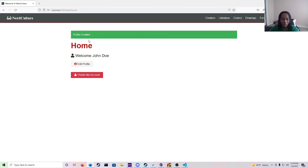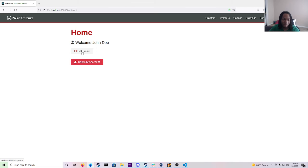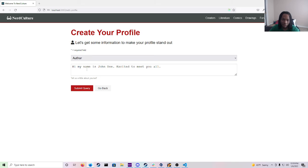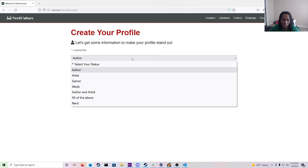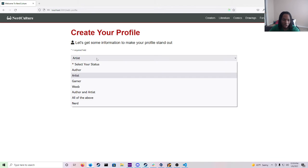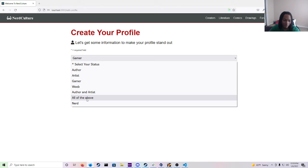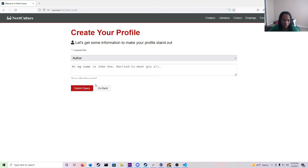That will also last for about five seconds. And then from here you see that create profile is gone. You will have edit profile and delete my account available now. And if you needed to change anything like you wanted to change it back to artist or gamer or just go back to all of the above you can do that by going back to the edit profile button.